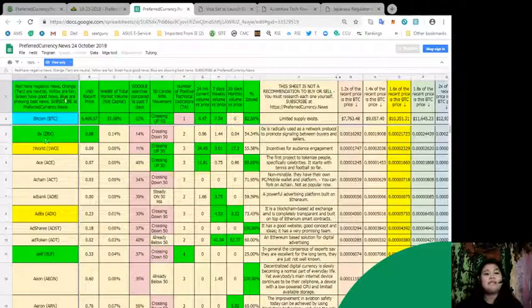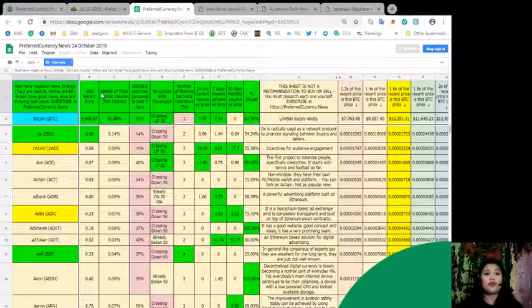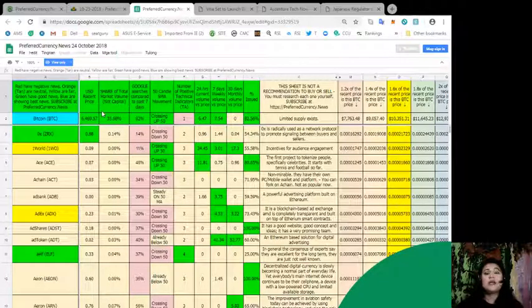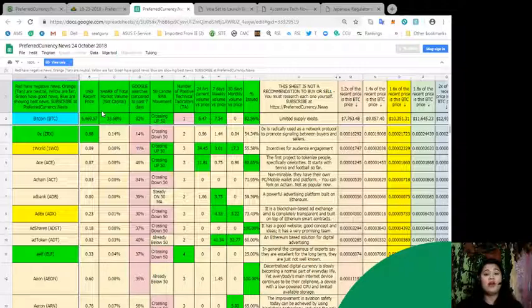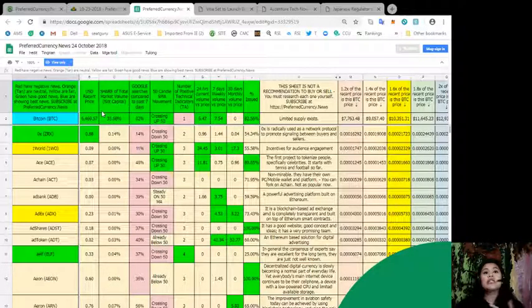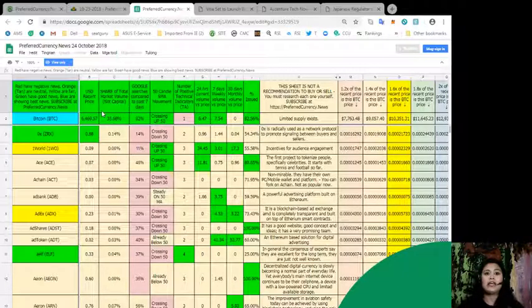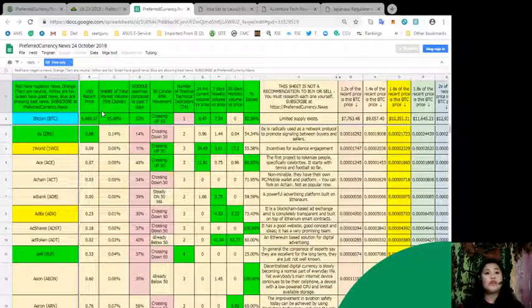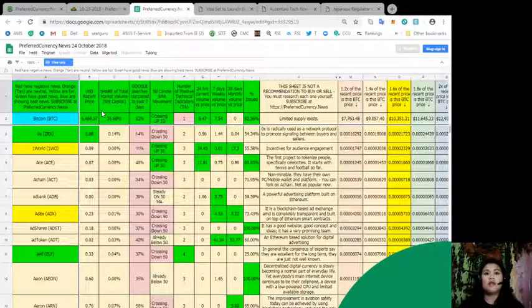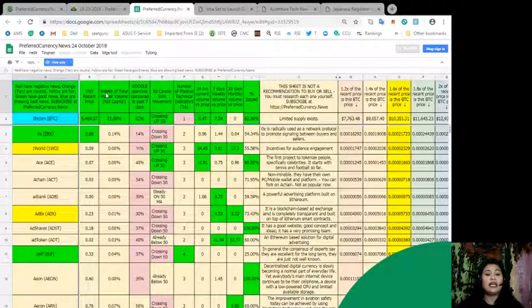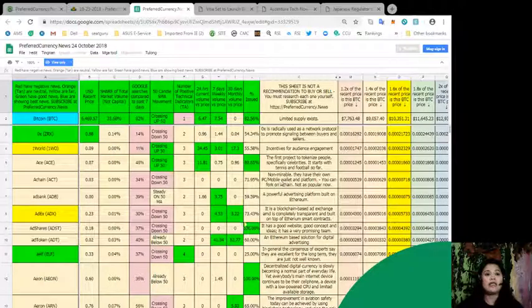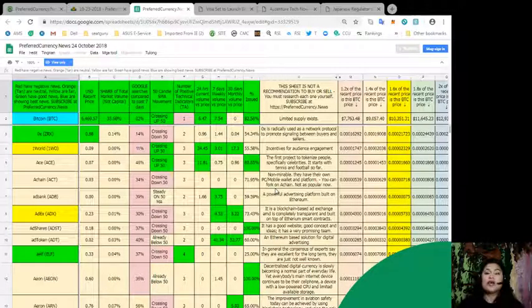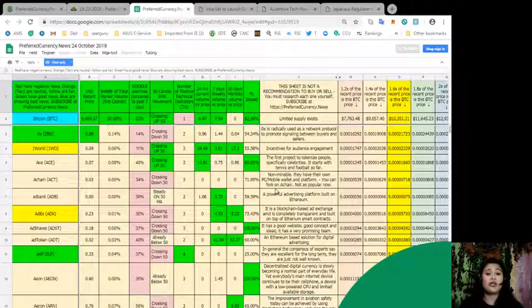Not only that, you can also see here in this spreadsheet its current price in US dollars, its share of total market volume, Google searches compared to the last seven days, its 50 candle SMA movement, the number of positive technical indicators, and of course its 24-hour current volume versus price, weekly volume versus price, and its monthly volume versus price. You should not forget the percentage that each token has been issued.